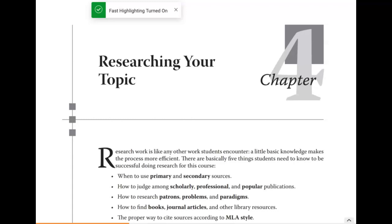Hey guys, I hope you're well. I'm just going to be going over chapter 4 but mostly your white paper assignment.